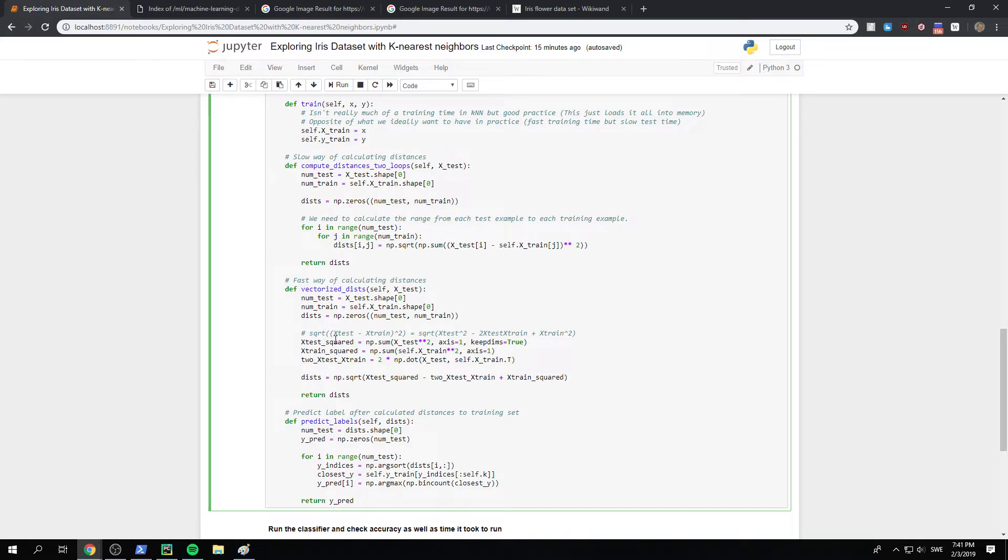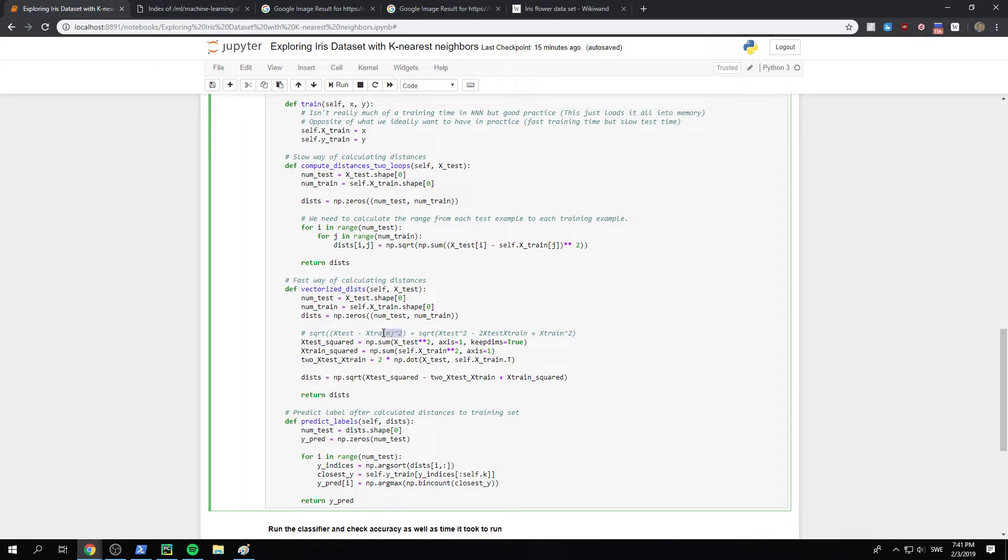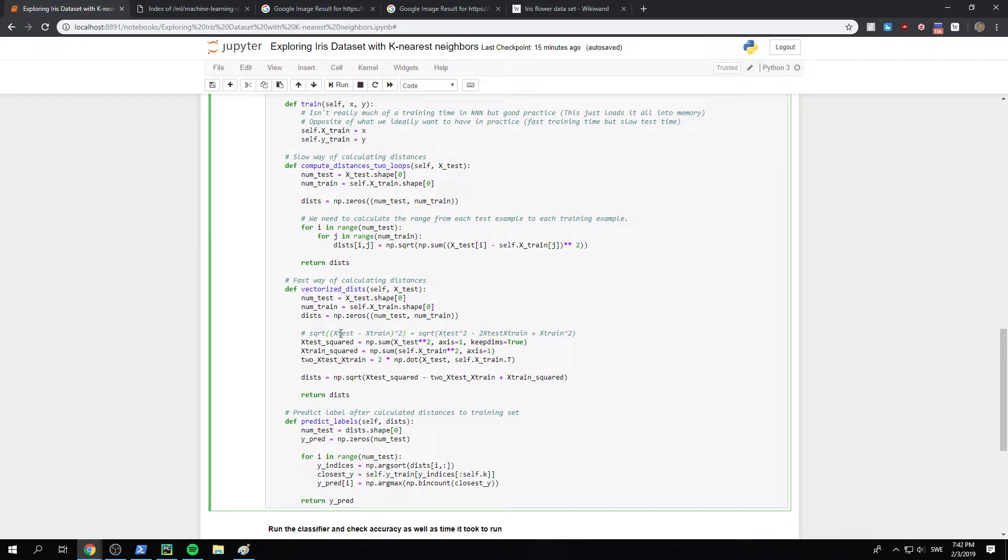And then we can realize that, okay, what we want to have is the Euclidean distance, which is the square root of x test minus x train squared. And if we do this multiplication, the square, then we have that x test is squared minus two times x test x train plus x train squared.